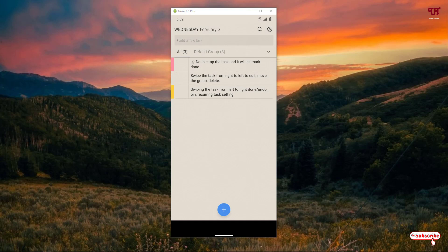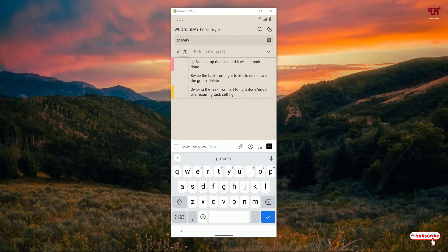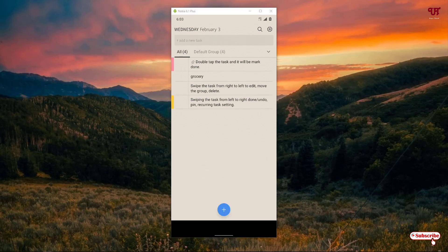On opening the application for the first time you can see a minimalistic user interface — it looks like a notes application. Below you can see a plus button. When you click on it you can add any text; say I'll type 'grocery'. Once you type it, just click the tick mark on your Android keyboard and it will be added to the list. If the task is completed, just double-click on it and it will be marked as done with a cross sign through the text.